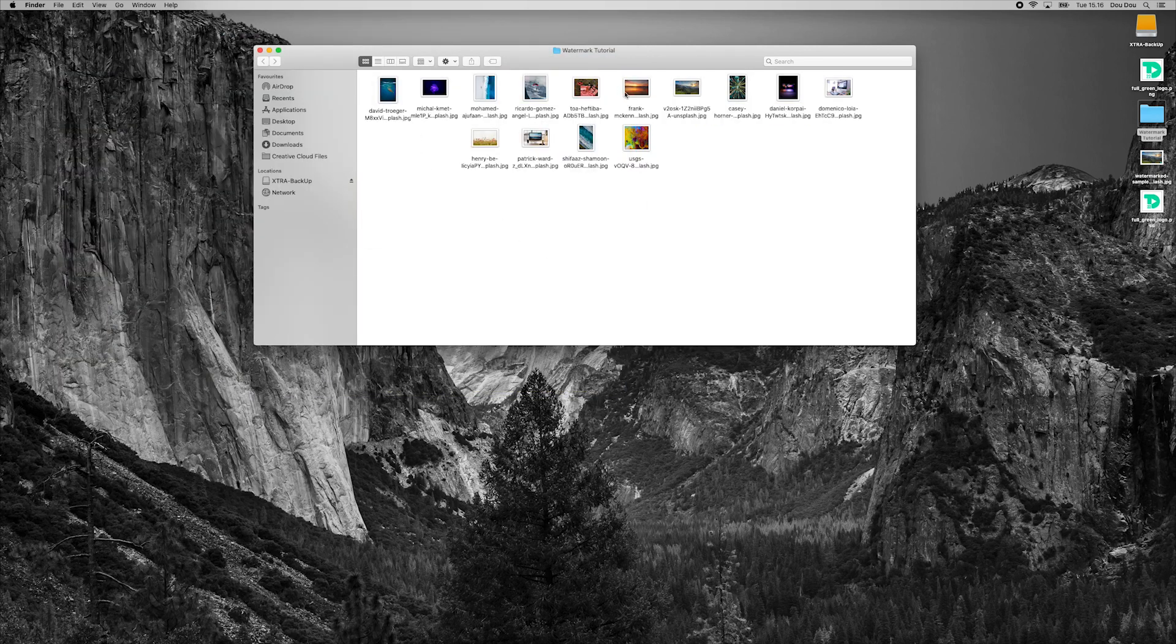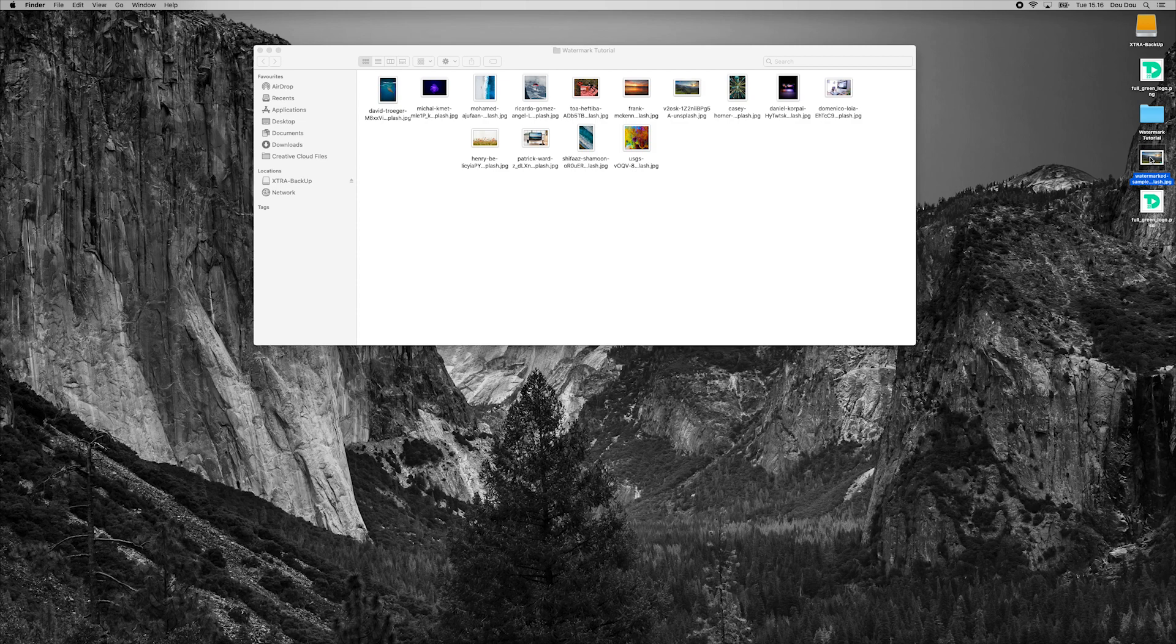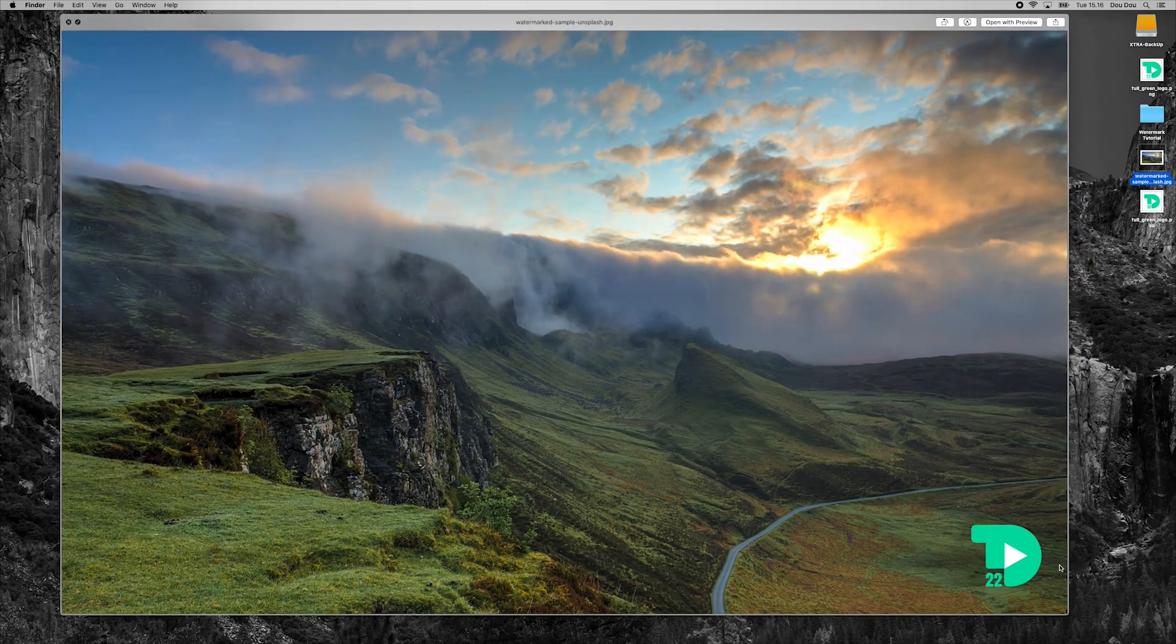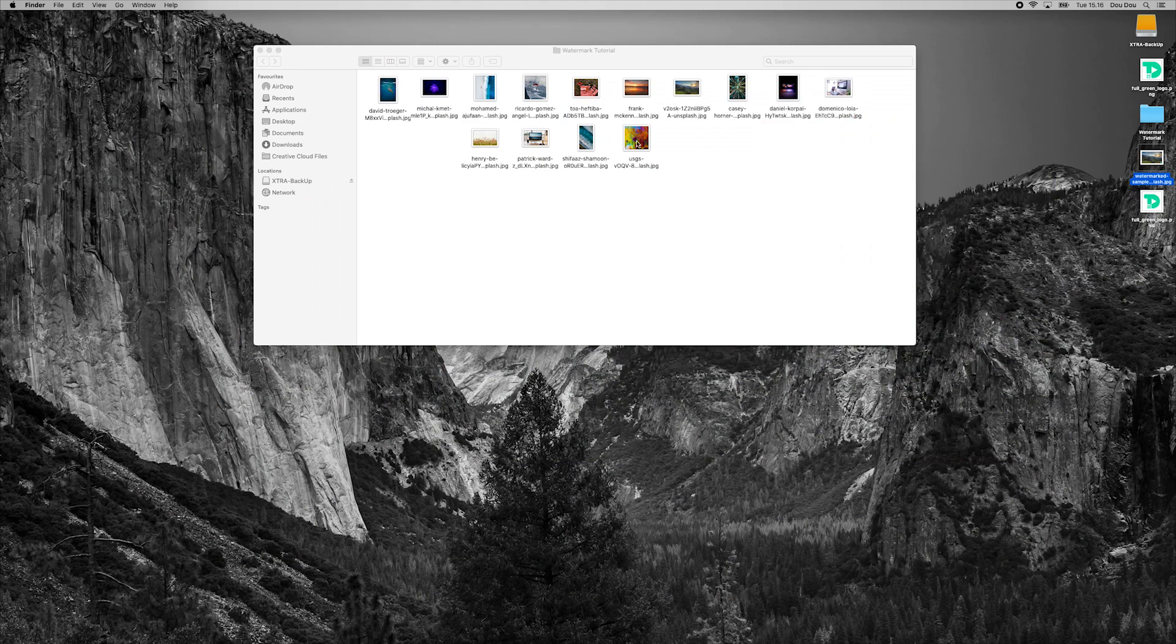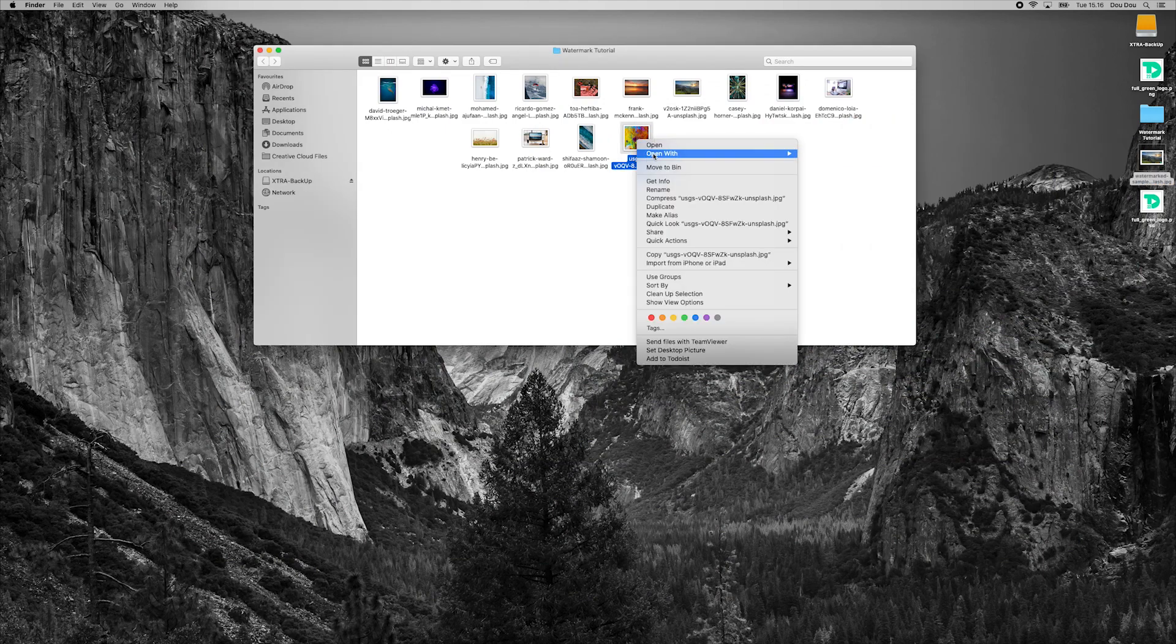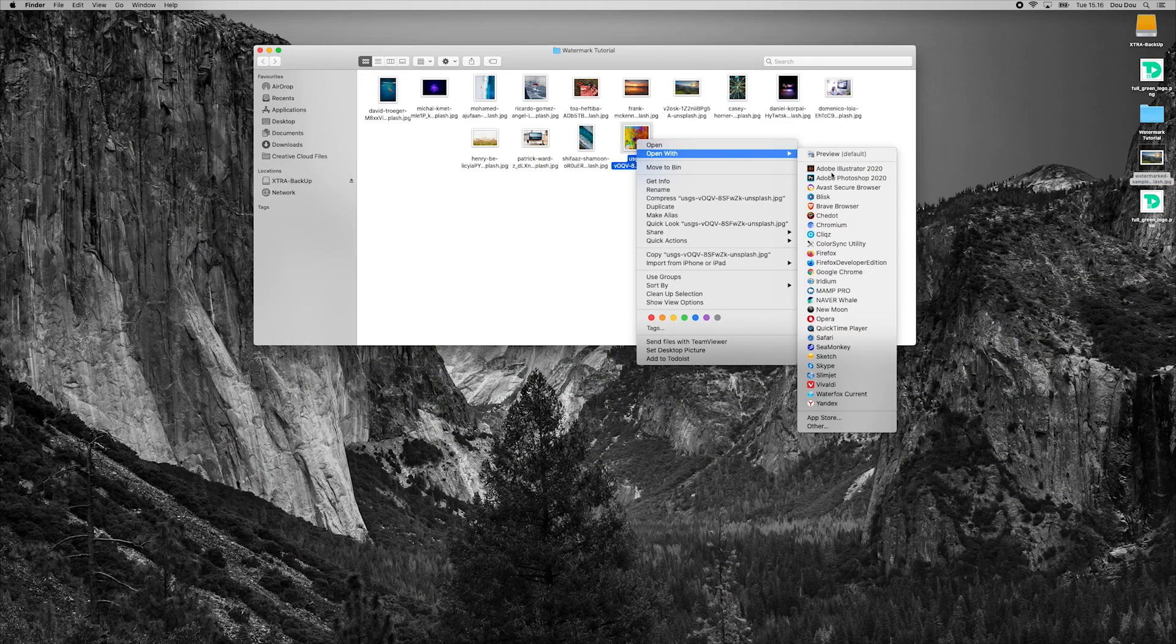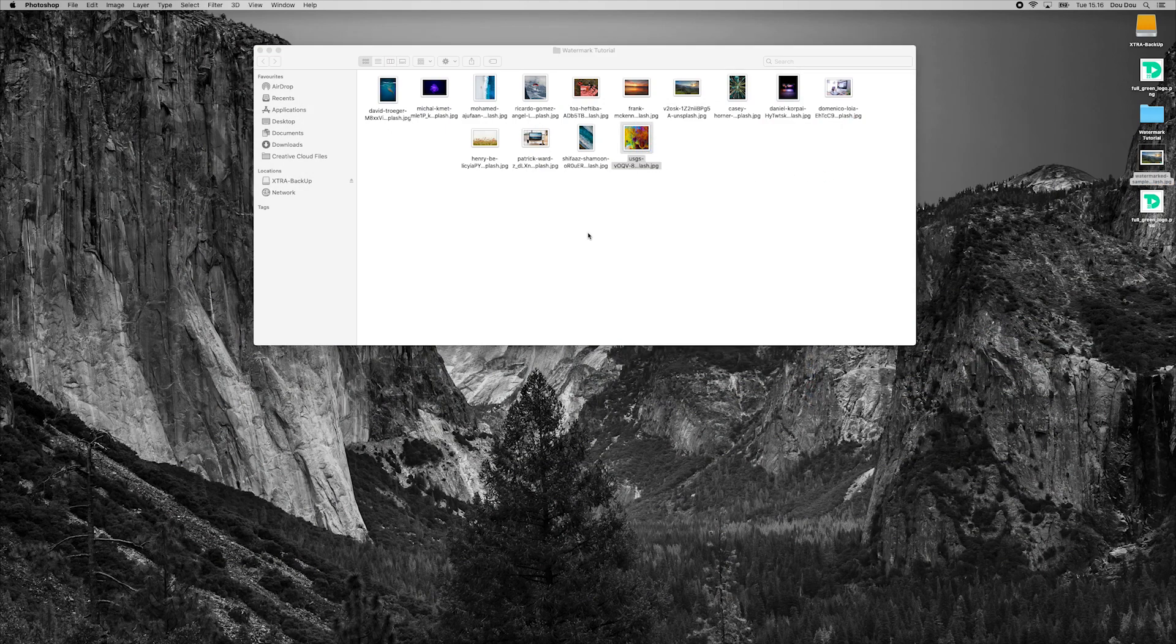What we want to do here is to place our watermark on bottom right corner of all images while keeping the same position on each photo no matter what. So I will pick one photo, open it with Photoshop.